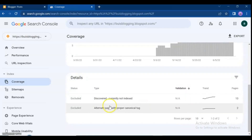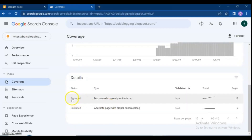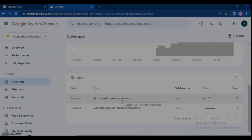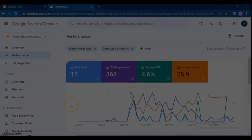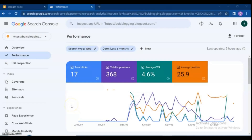So that should be enough to understand how to write content safely for submitting. Let's solve the problem — go to the Google Search Console. From the menu, click on Coverage.